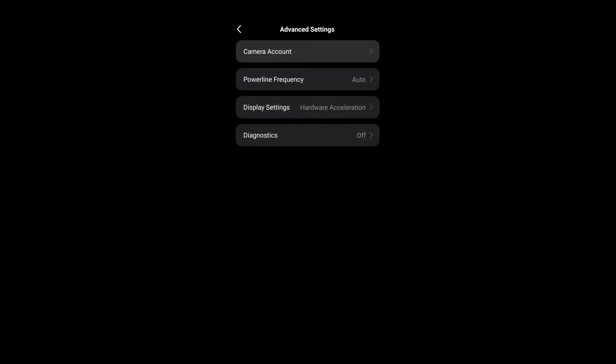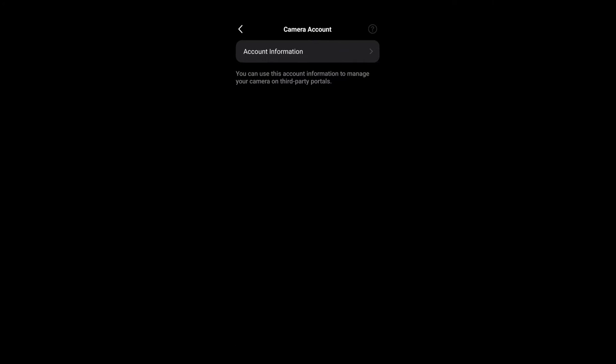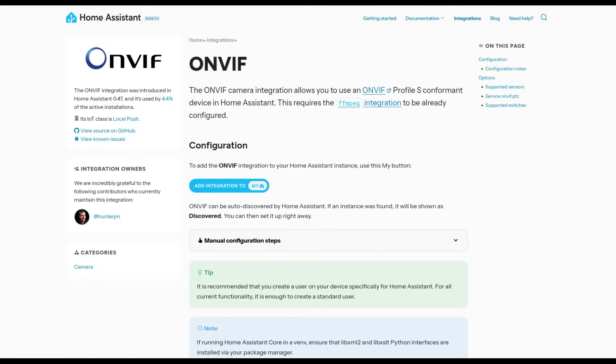So with that out of the way, we can move on to setting it up in Home Assistant. While there are official ONVIF and TAPO integrations, the ONVIF will not expose all the functionality of your camera but only the stream and a few other things. And the TAPO one is actually for buttons and switches and not for this camera.